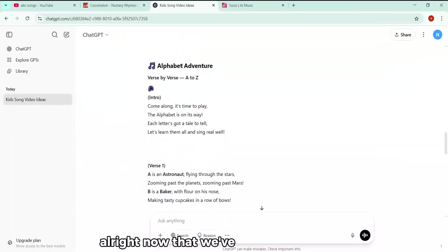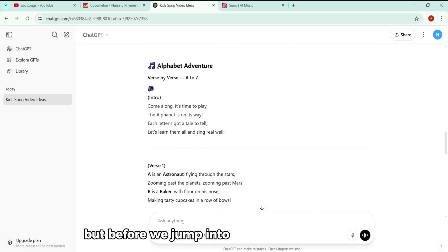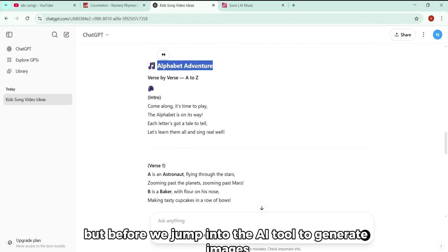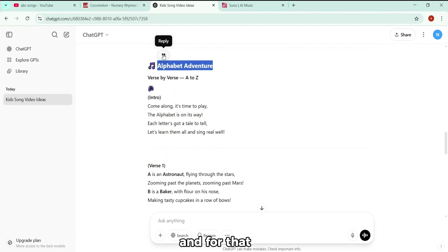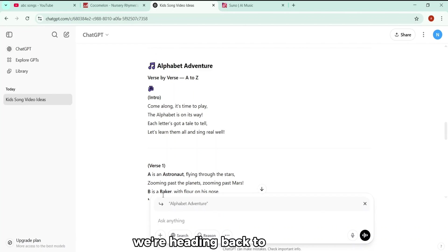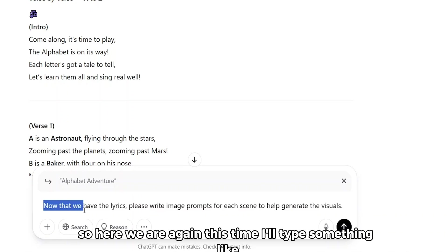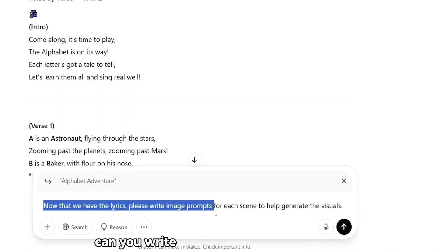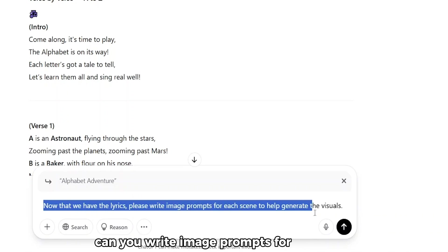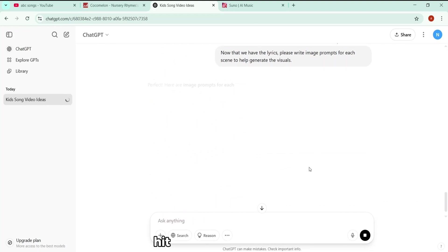All right, now that we've got our audio ready, it's time to create the visuals for the song. But before we jump into the AI tool to generate images, we need something first, the prompts. And for that, yep, we're heading back to ChatGPT. So here we are again. This time, I'll type something like, now that we have the lyrics, can you write image prompts for each scene to help generate the visuals? Hit enter.